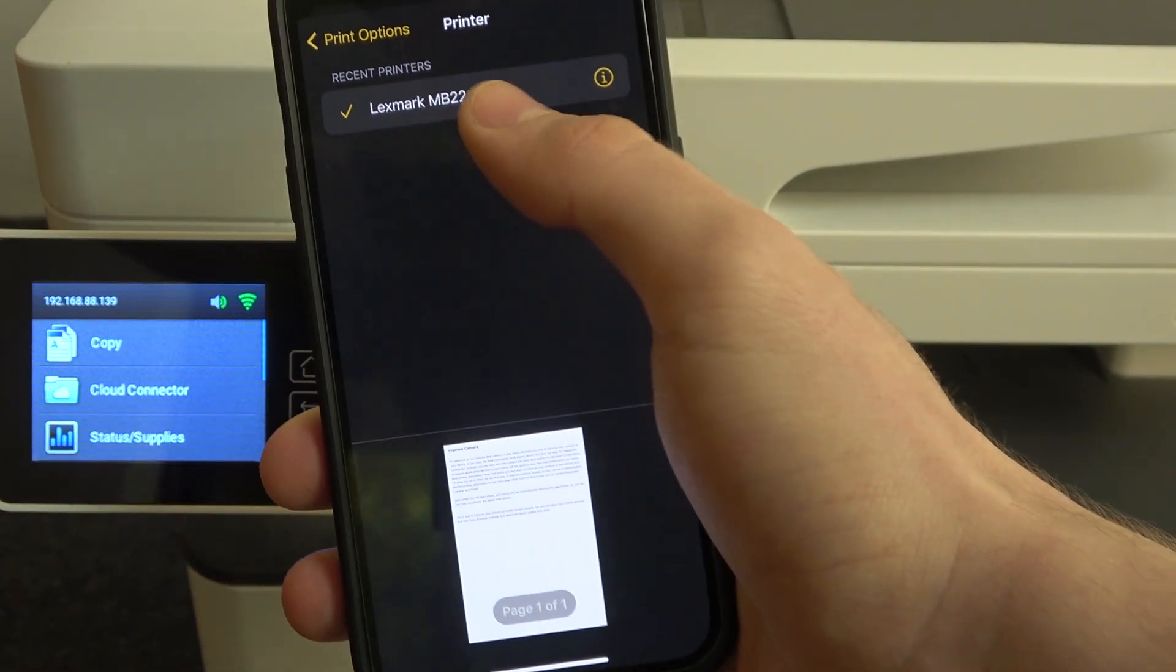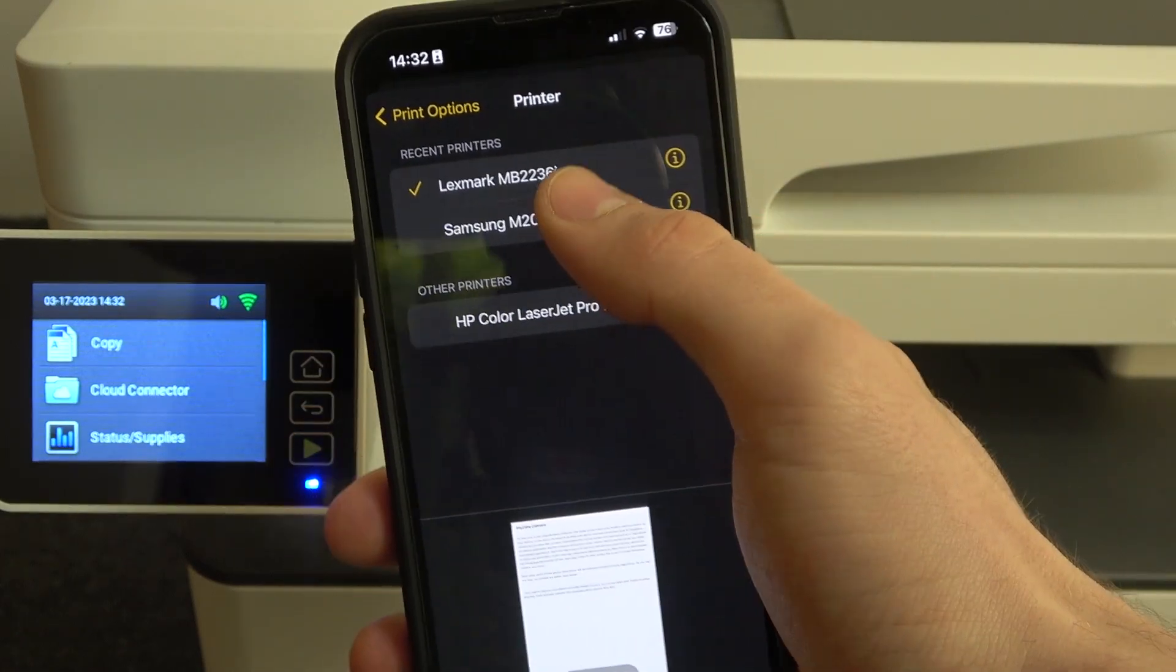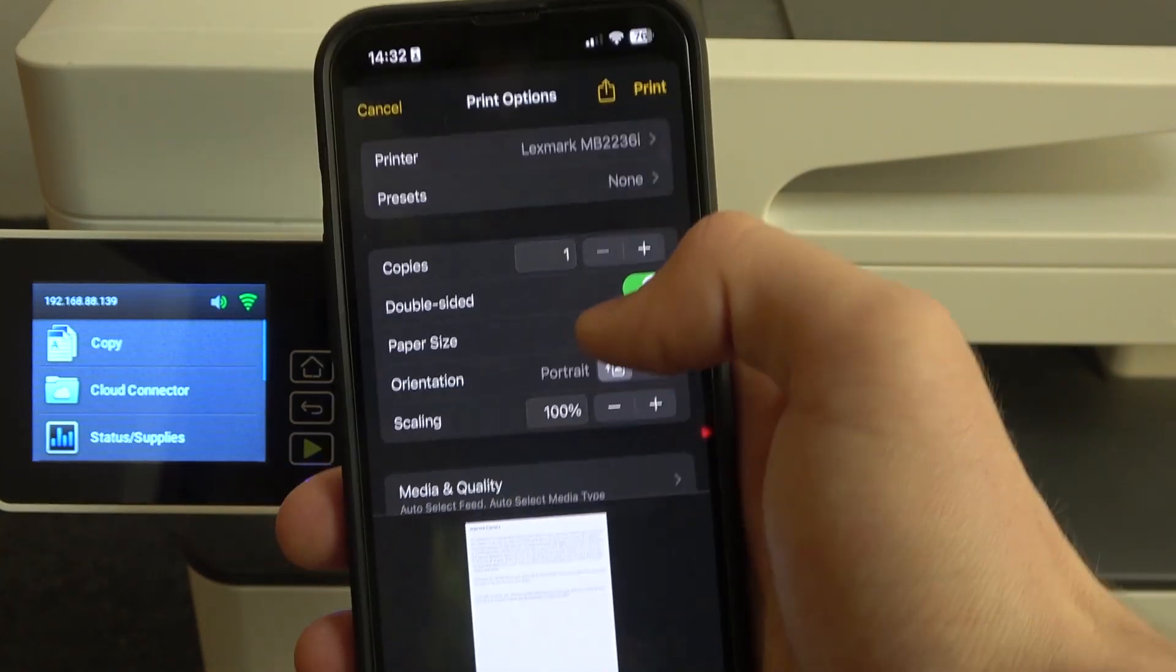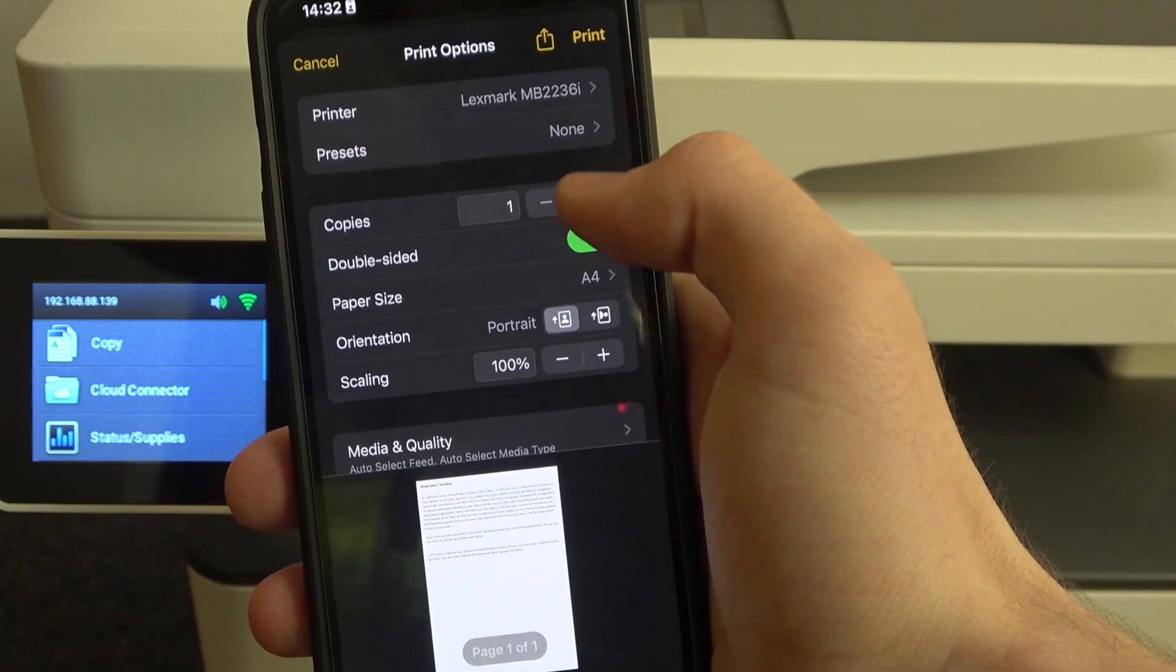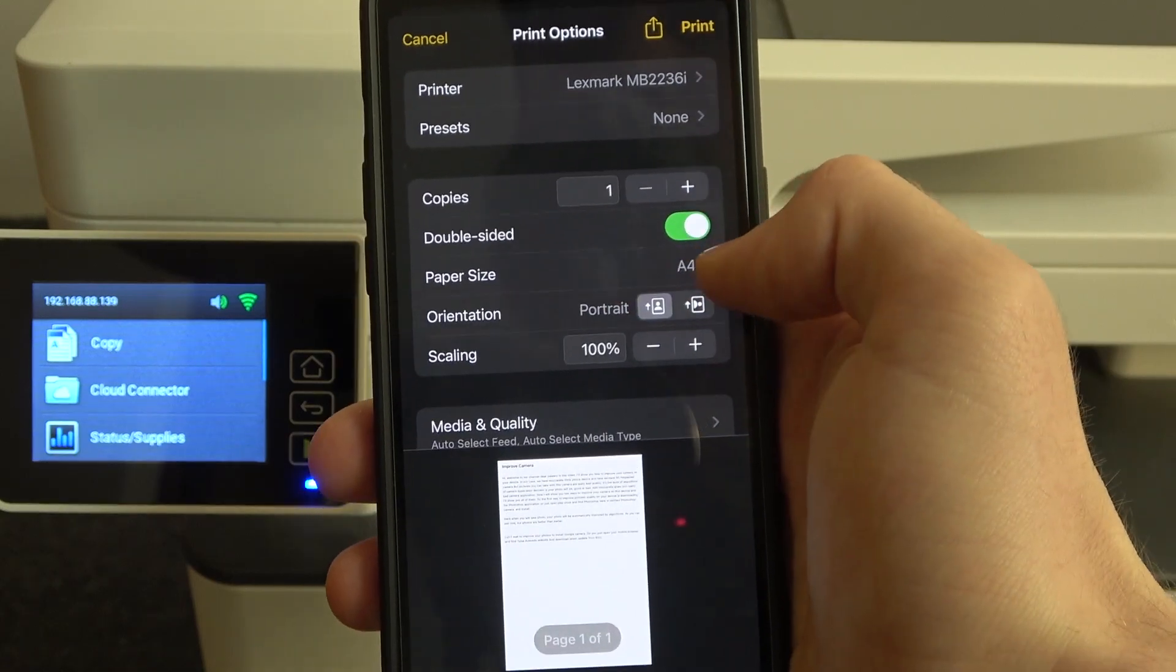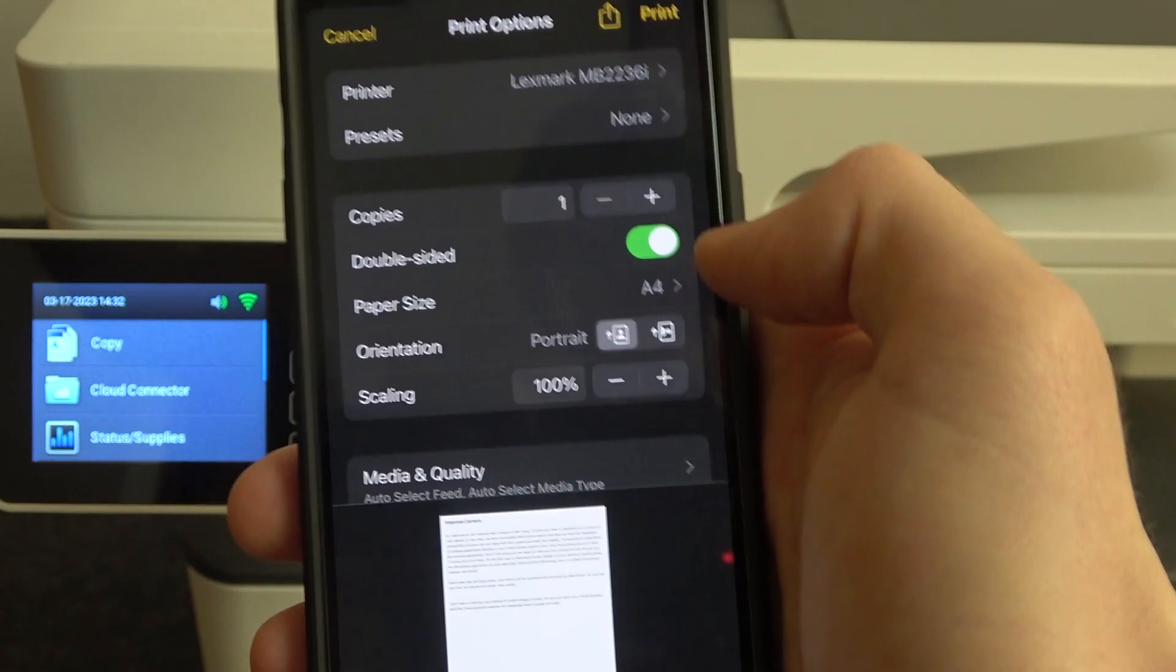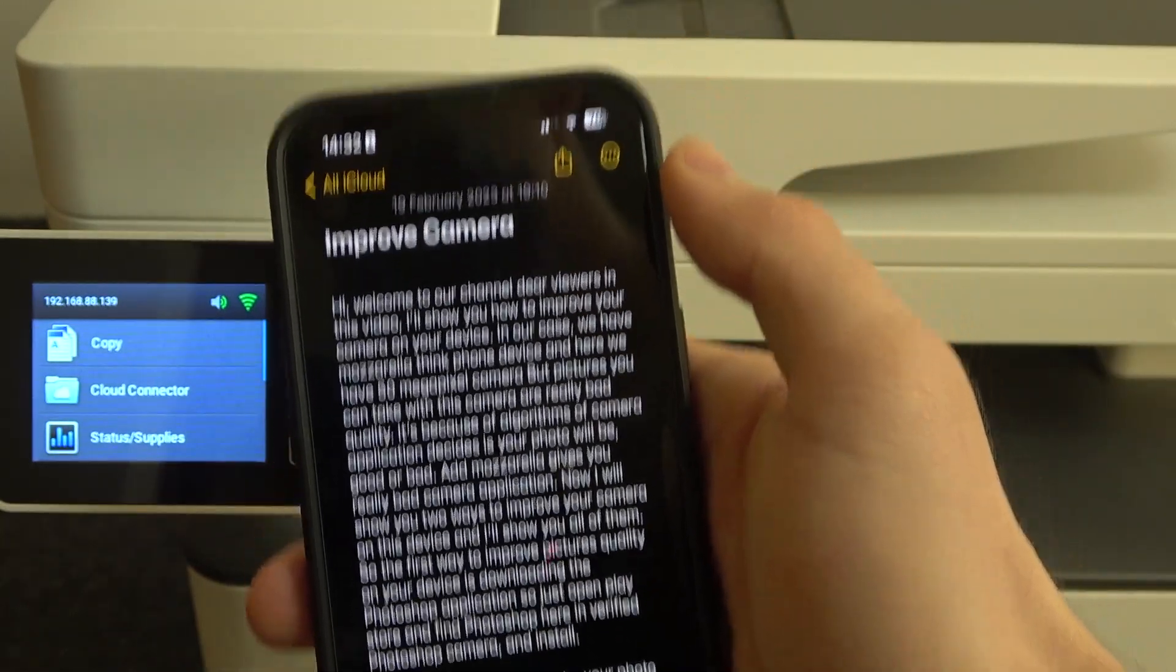In my case, I have available three printers: HP, Samsung and Lexmark, my Lexmark. So choose your Lexmark. Here you need to set up amount of copies, how much copies you want to create. You can set up double-sided or not double-sided, if you want to print several pages. And then just click print.